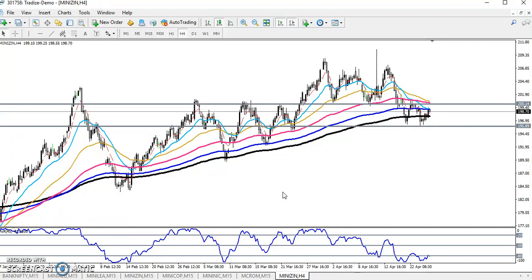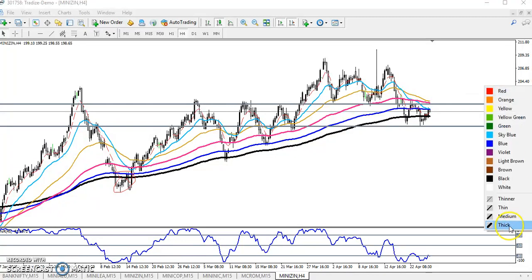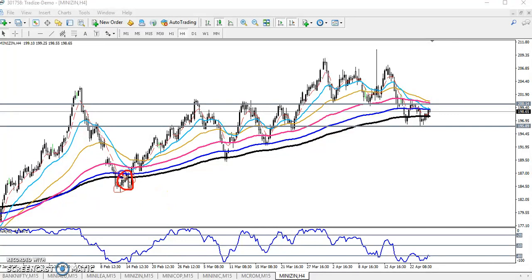According to the moving average, zinc is right now running in an uptrend, because the price is running above the 200 moving average. You can see the previous market behavior — zinc just bounced from the 200 moving average, then broke down, and after that bounced again.